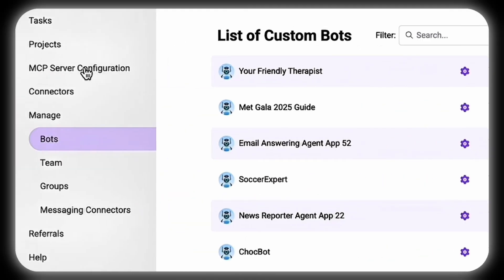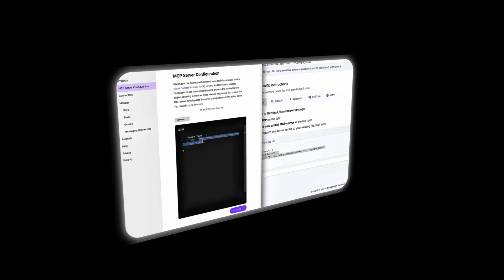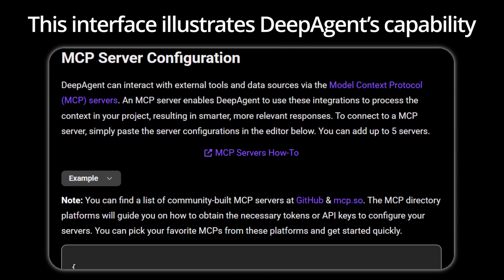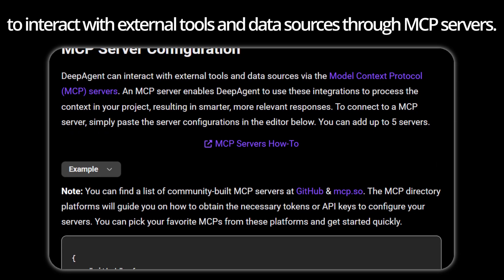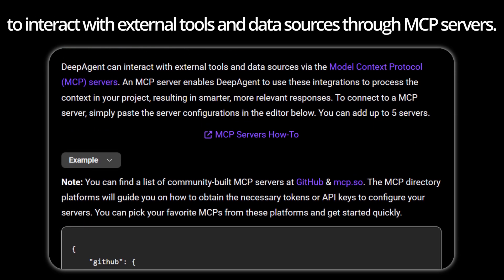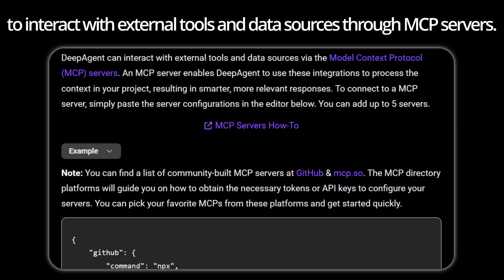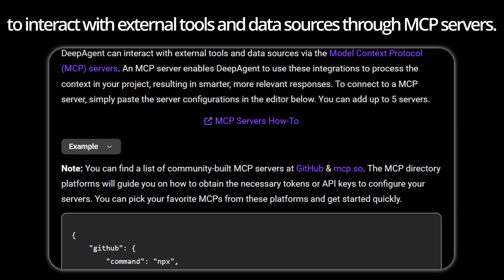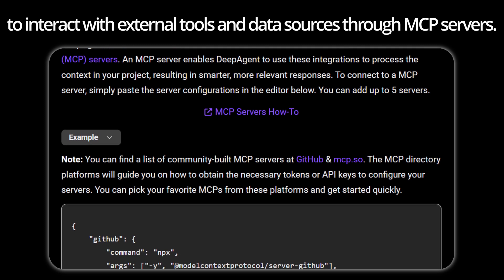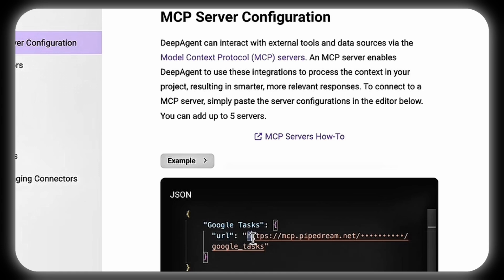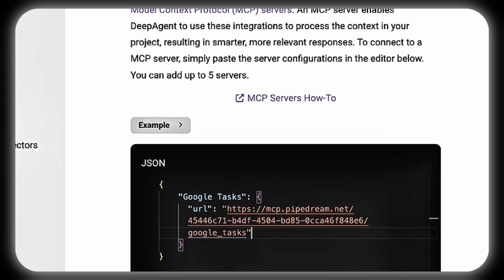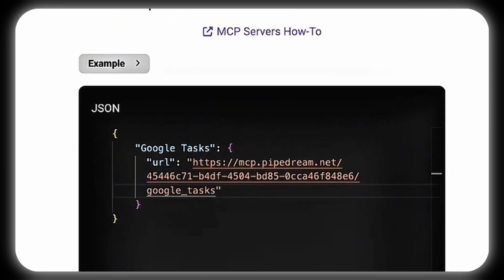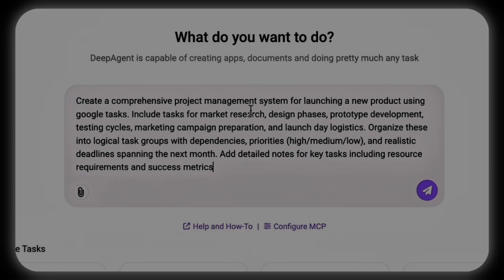Navigate to the Model Context Protocol server configuration. This interface illustrates DeepAgent's capability to interact with external tools and data sources through MCP servers, which process project context to deliver smarter, more relevant responses. Users can simply paste the Google Tasks server configuration into the editor, which supports up to five simultaneous servers, and establish a seamless connection to enhance task integration.